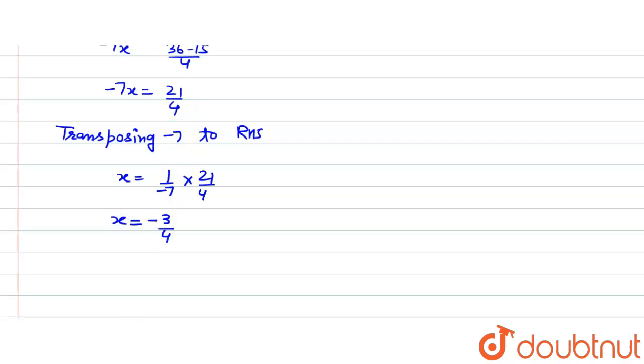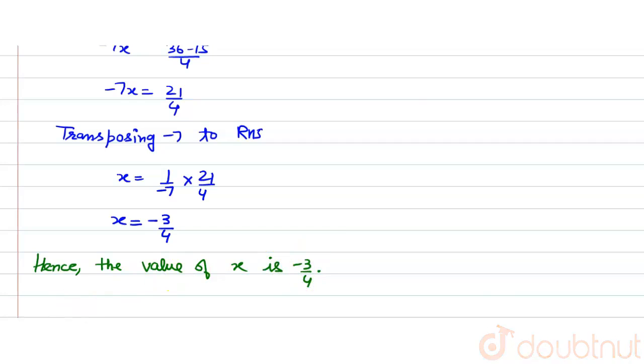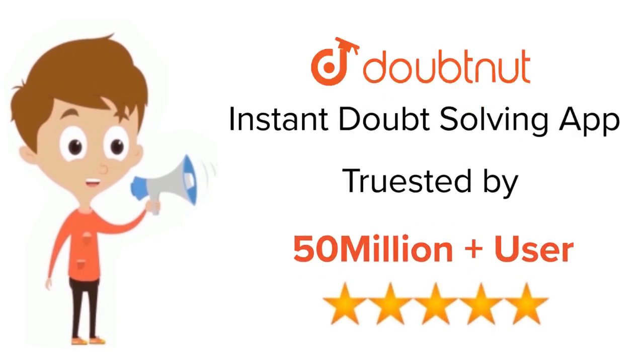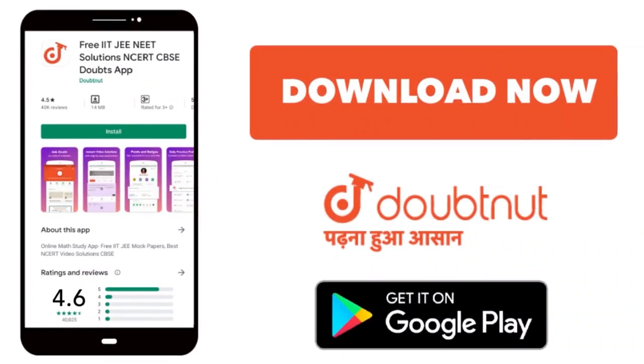So the final answer will be: hence the value of x is minus 3 by 4. Thank you. For class 6th to 12th, up to IIT-JEE Mains and Advanced and NEET level, trusted by more than 5 crore students. Download Doubtnet app today.